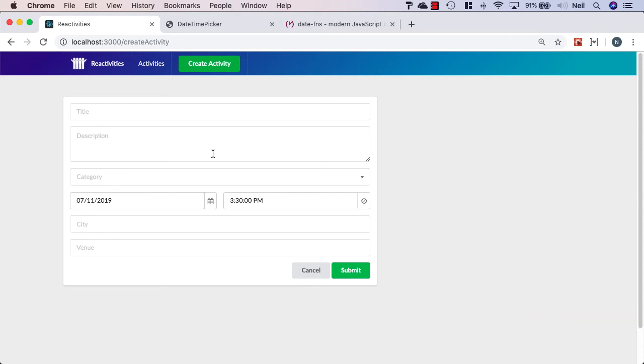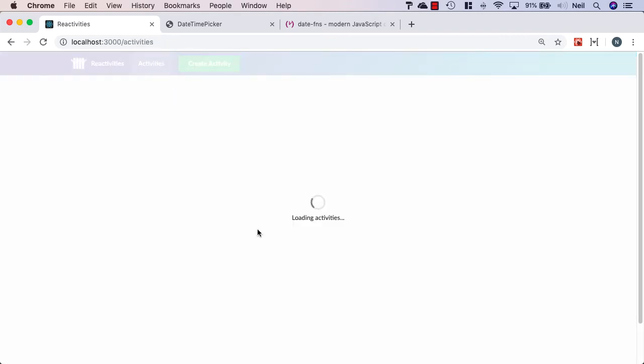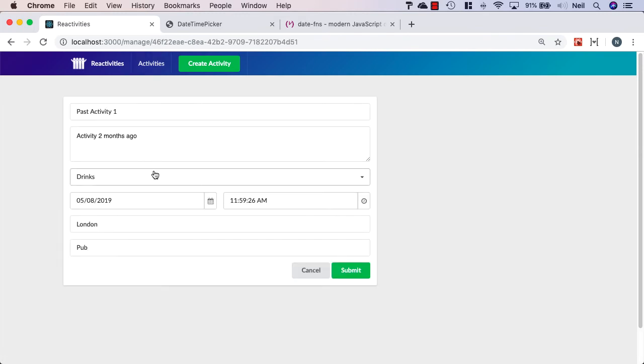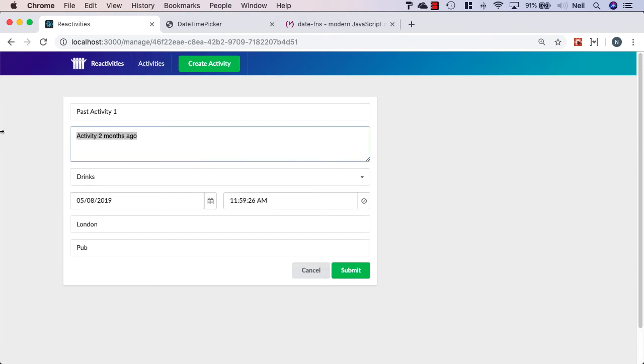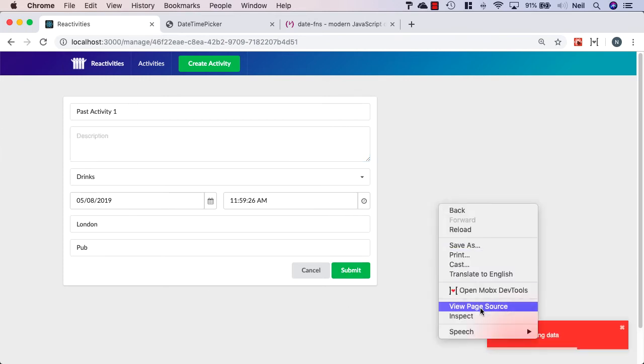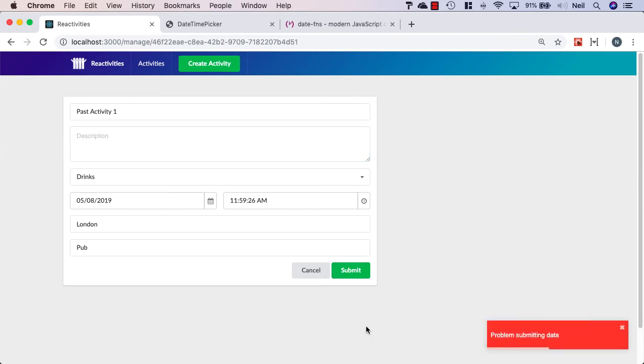We should also find that we get the same thing back from the server when we try and edit an activity. And if we just take out the description here, in this case, and click submit, once again, we get the problem submitting data.